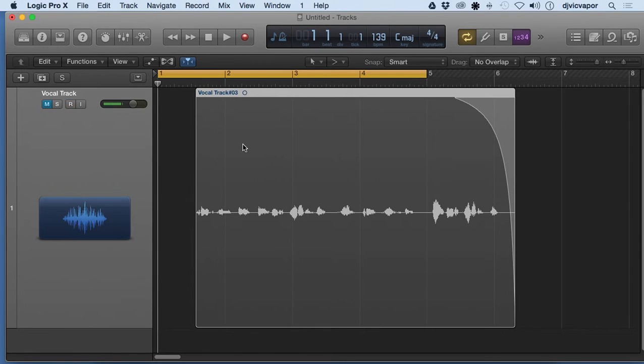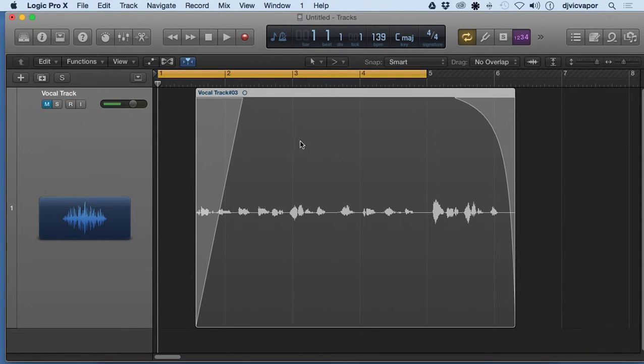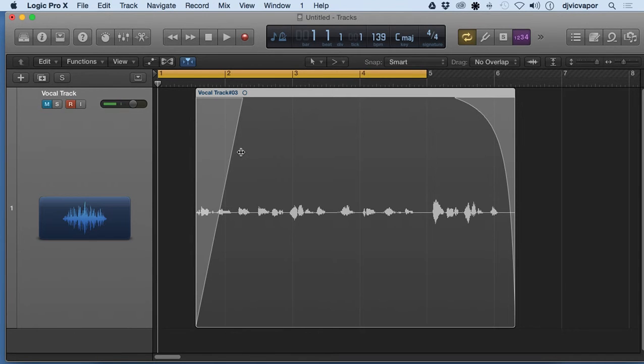Control and shift, click here and drag out, it's going to give us a fade in. And that's with using our pointer tool - we didn't have to go up here, we didn't have to hit T, we didn't have to select anything. Simply control and shift gave us that fade in and fade out options.